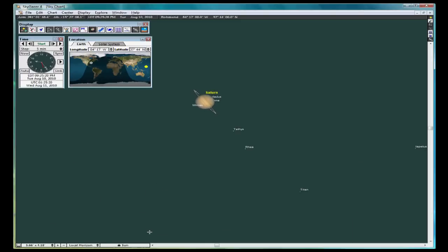As you can see, Saturn has several moons. Also, you can see how powerful SkyGazer is, and you can use it to zoom in on any object in the sky.